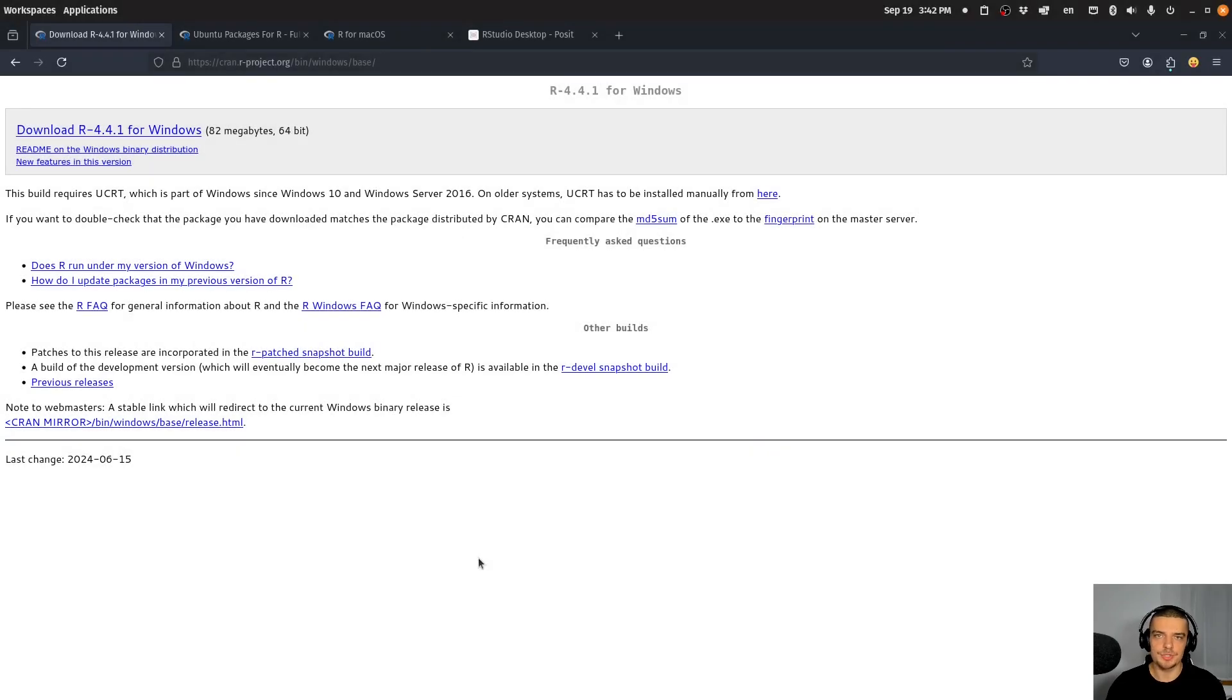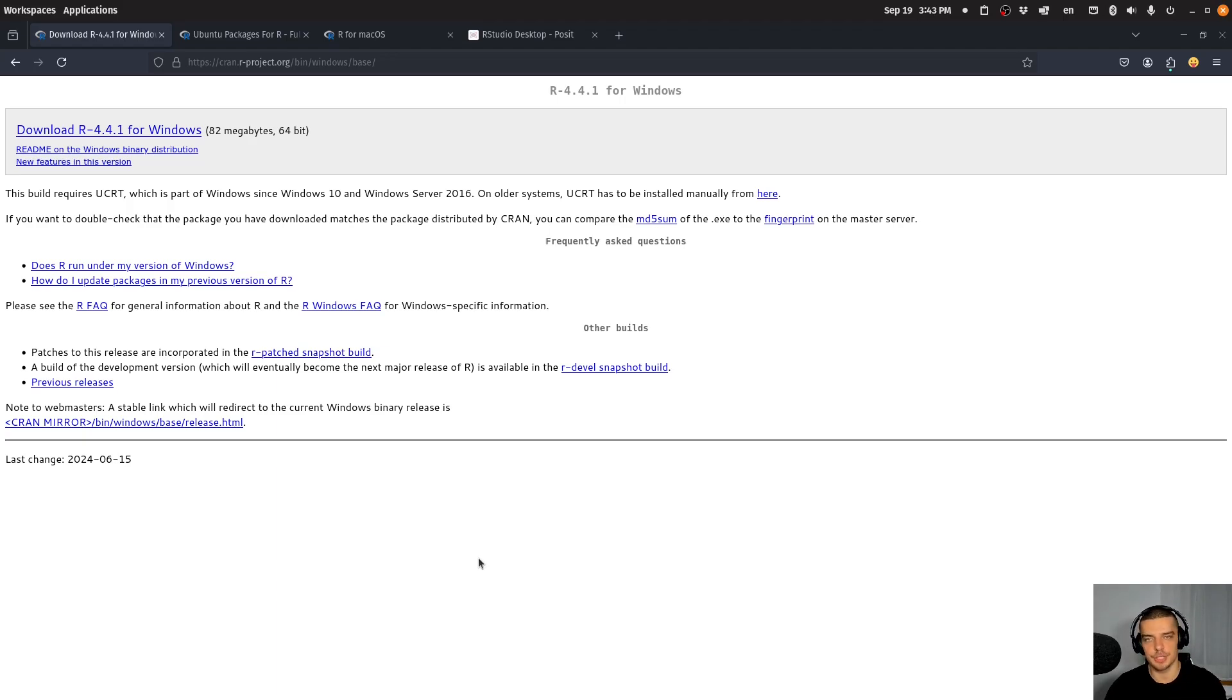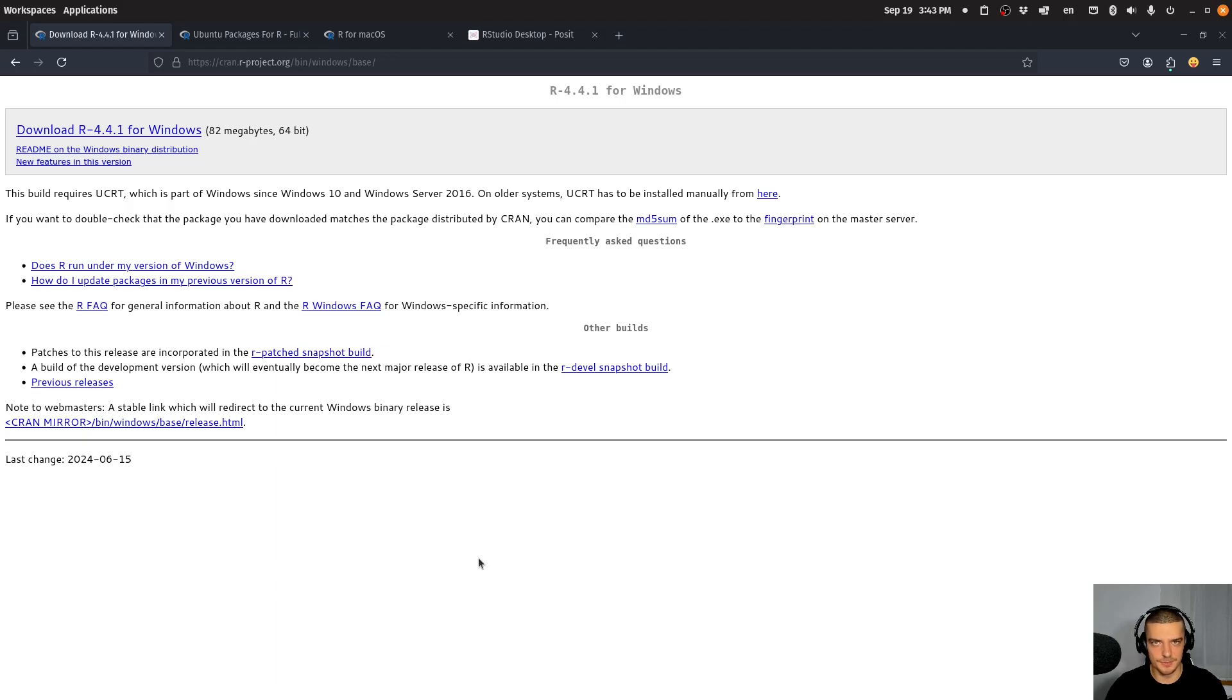Alright, so we're going to take a look at R and RStudio in this first episode today. The goal is to familiarize ourselves with the development environment, to install everything, to set up everything properly, to change configurations if necessary, and to then build on top of that for the next episodes. The first thing we need to do is install R itself, the programming language, the environment, the interpreter to be able to run R code on our system.